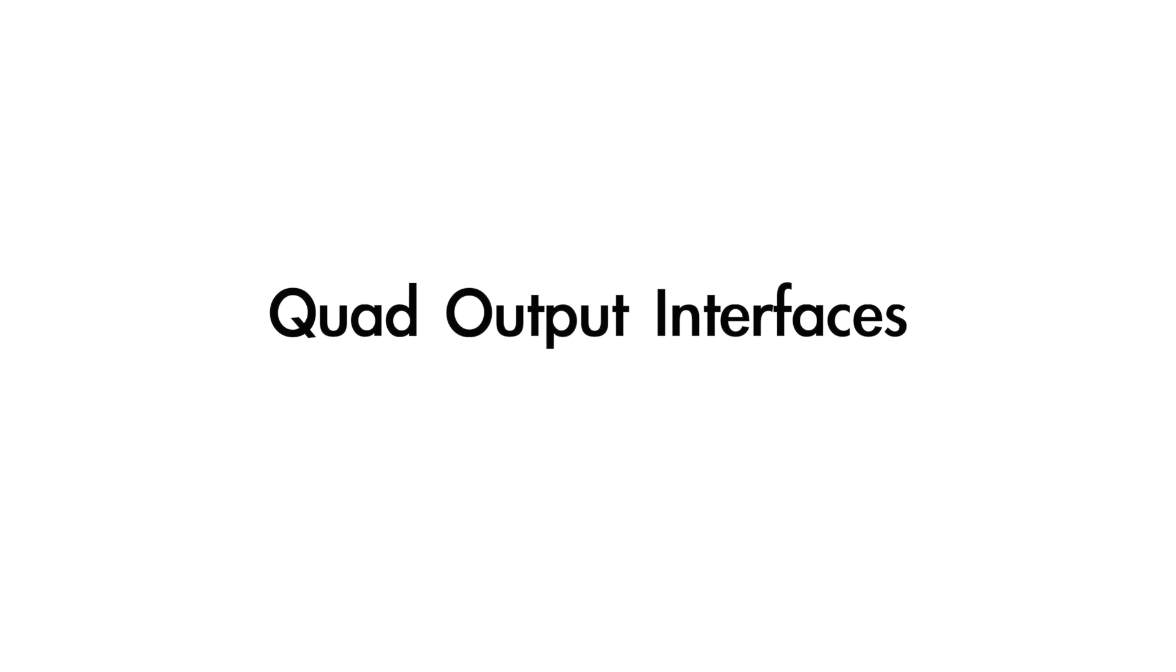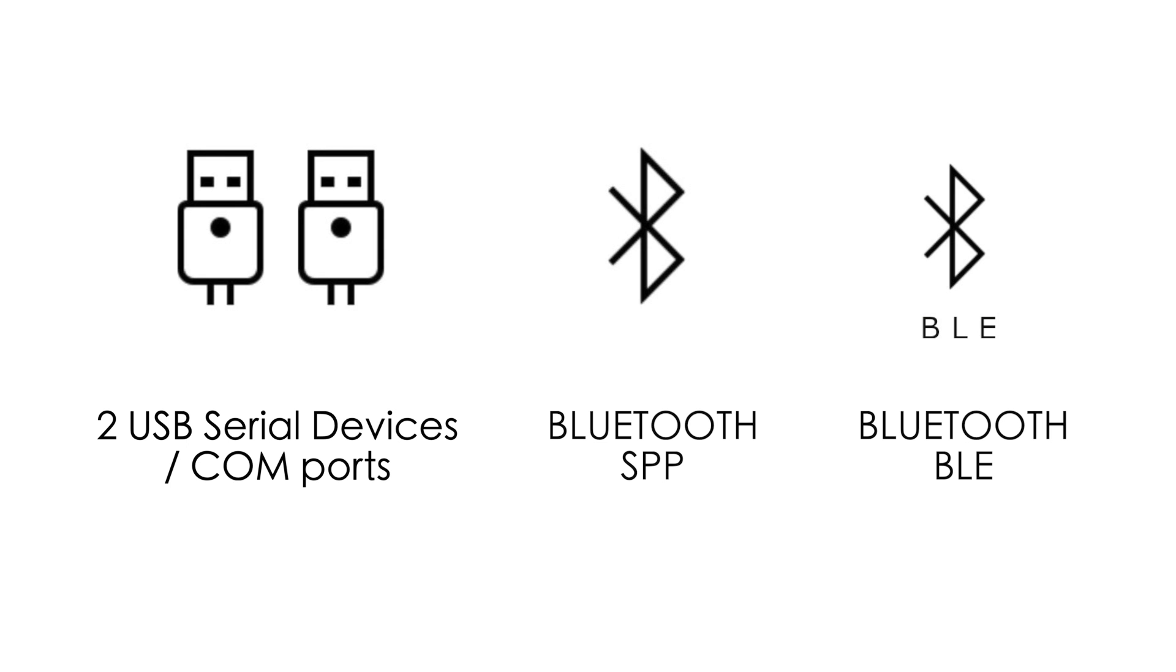Quad Output Interfaces. The P7 Pro supports quad output interfaces: two virtual serial devices from a single physical USB port, one Bluetooth SPP, and one Bluetooth BLE. If you simultaneously utilize all four interfaces, four GPS apps can concurrently connect to a P7 Pro without relying on a GPS proxy program.